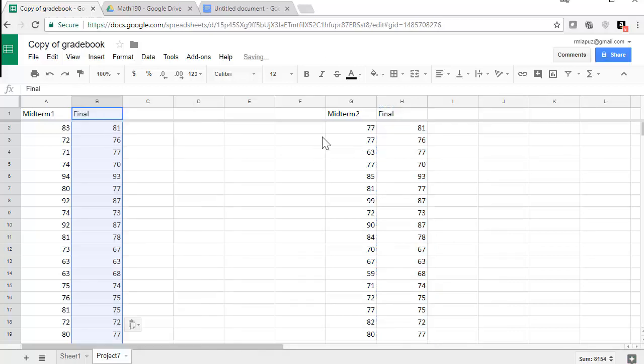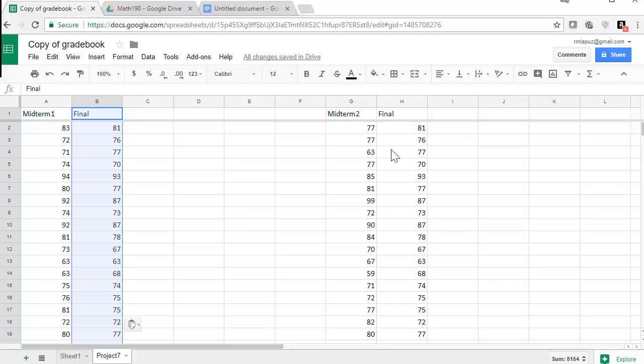So now I have two side-by-side datas with X and Y for the midterm one in the final, and then another side-by-side data for the midterm two in the final.